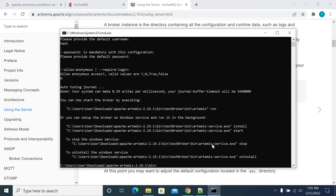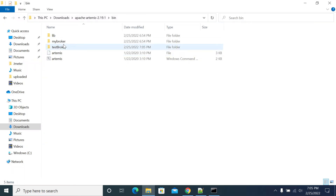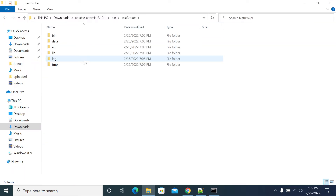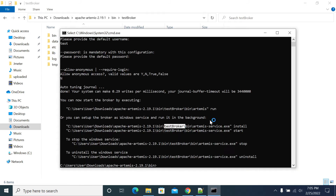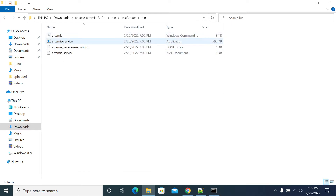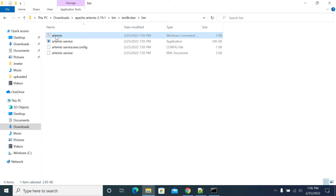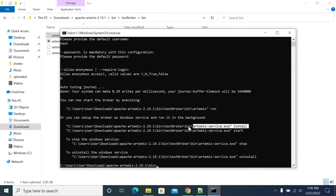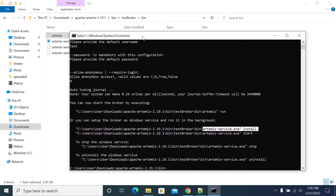My test broker has been created under the bin folder. If you look in the bin folder, the test broker folder has been created. Inside the test broker's bin folder you will have a service file and a batch file, which when run will install your broker as a service.